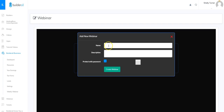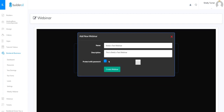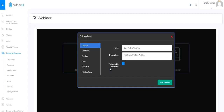We're going to create a webinar from scratch, so I'm going to click the plus button. The first thing it asks for is the name. Once I fill out the name and the description, I can choose to protect it with a password — if I checkmark that I have to put the password in, and users attending will have to enter it. I'm going to uncheck that because I don't want a password.